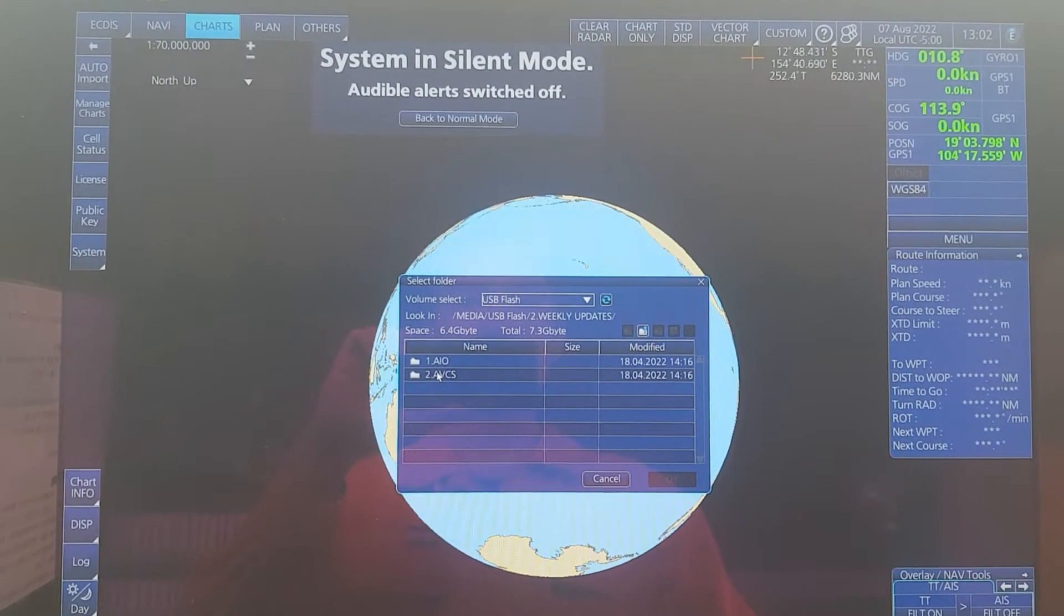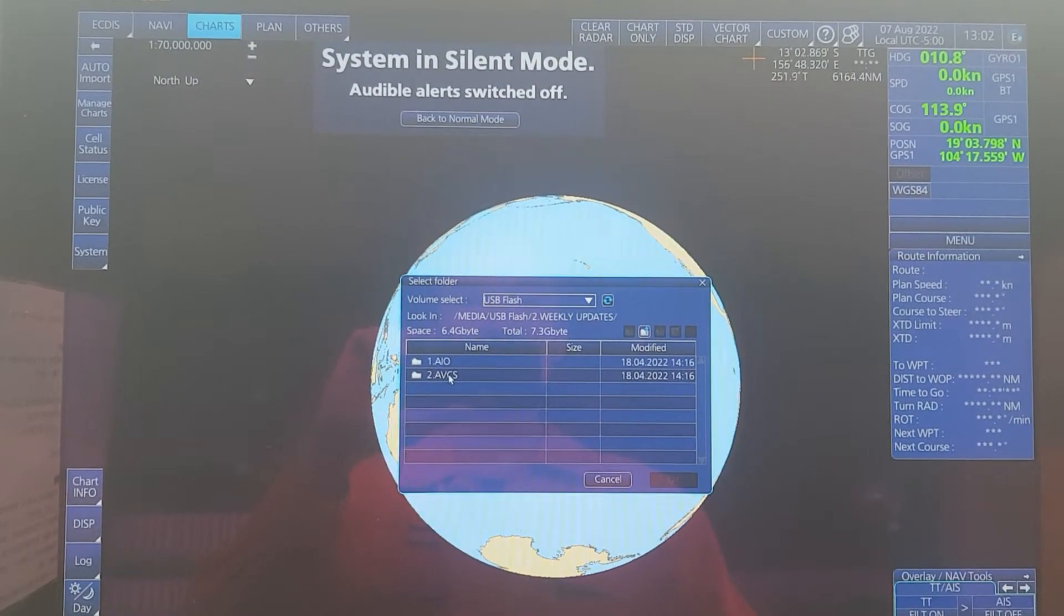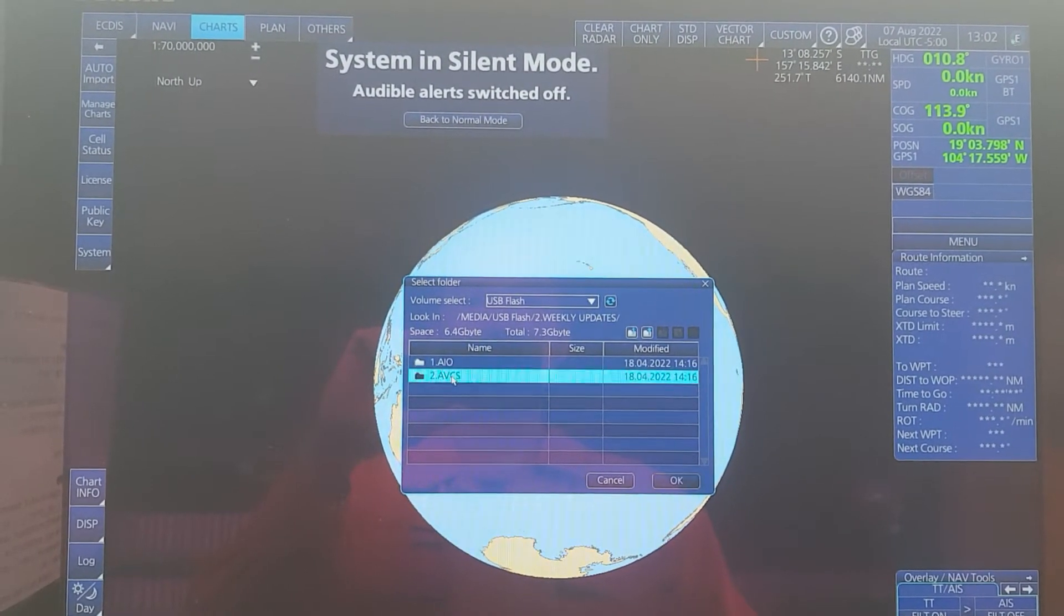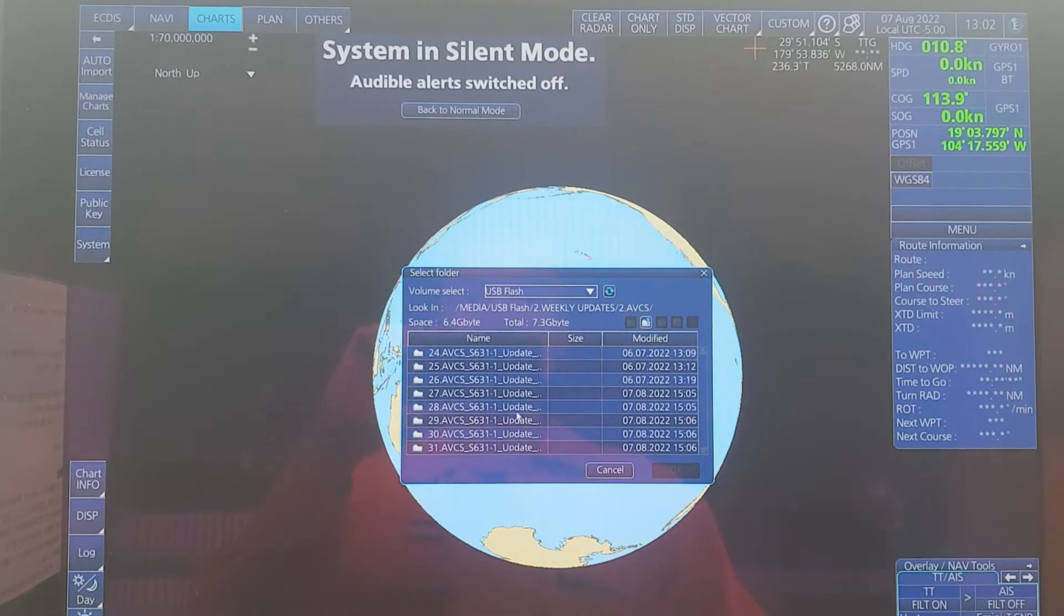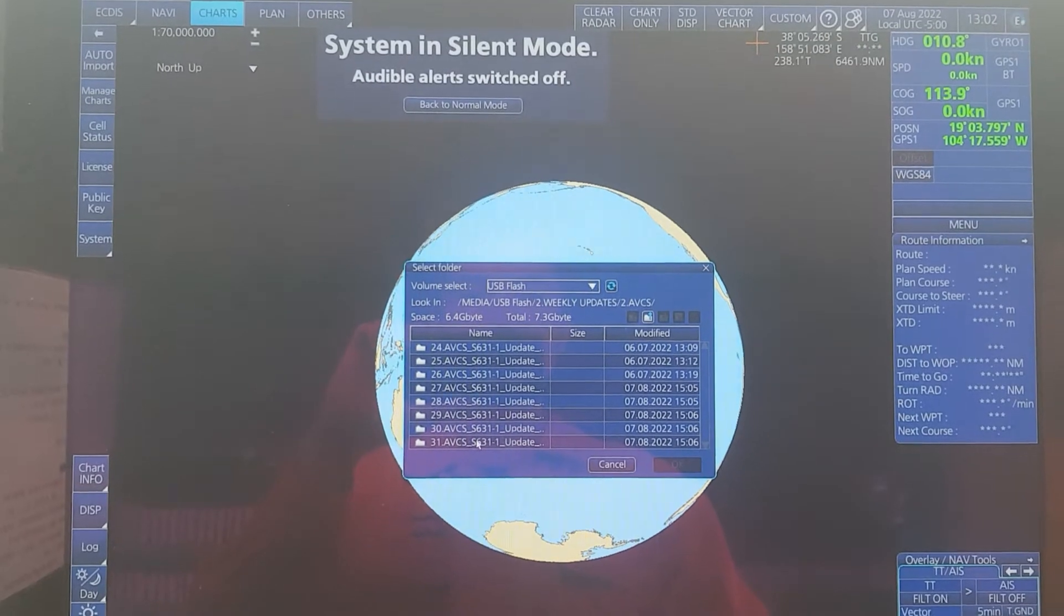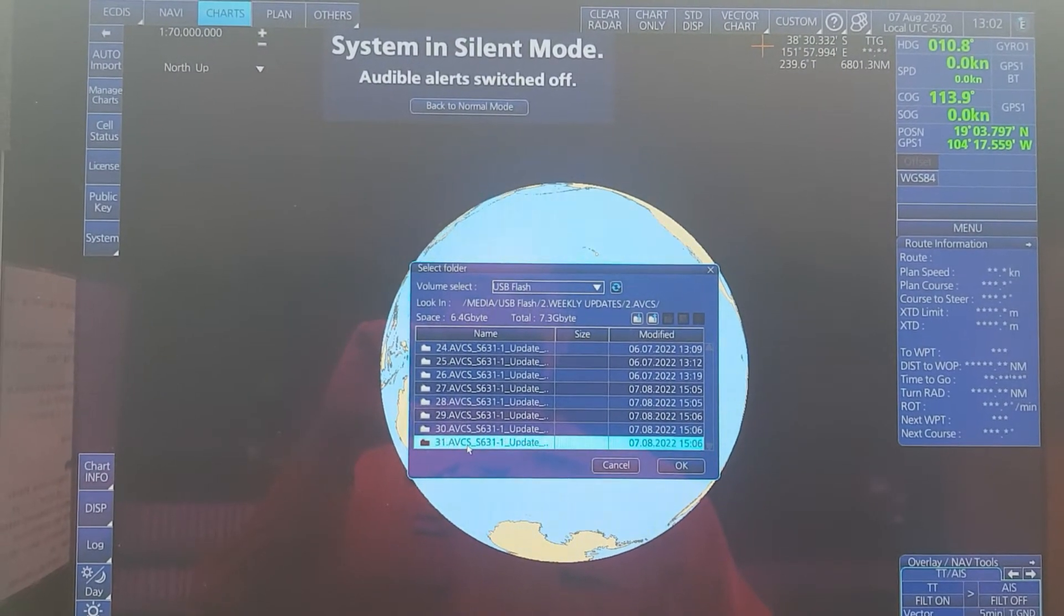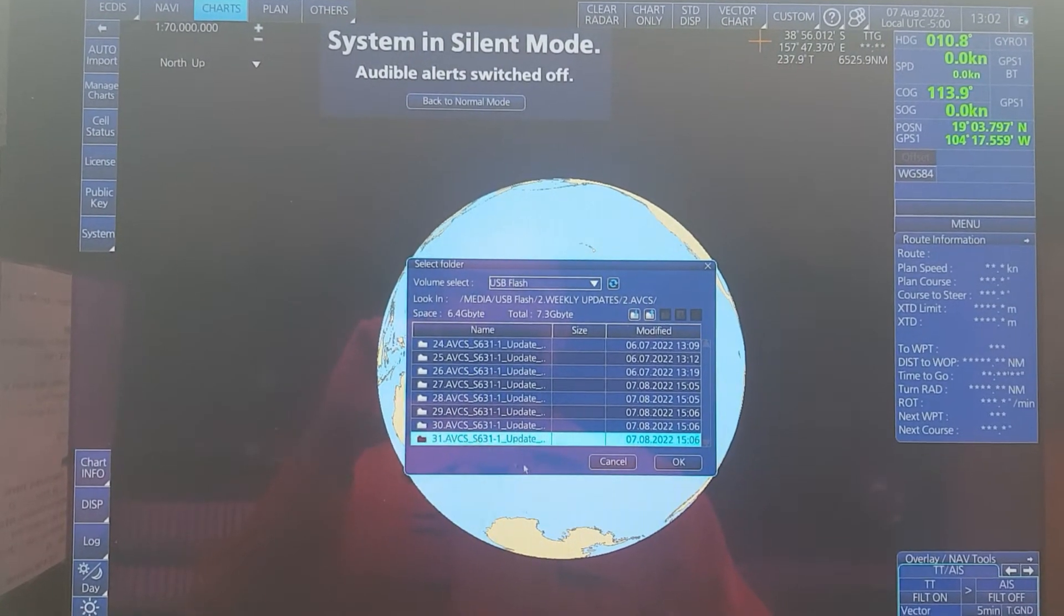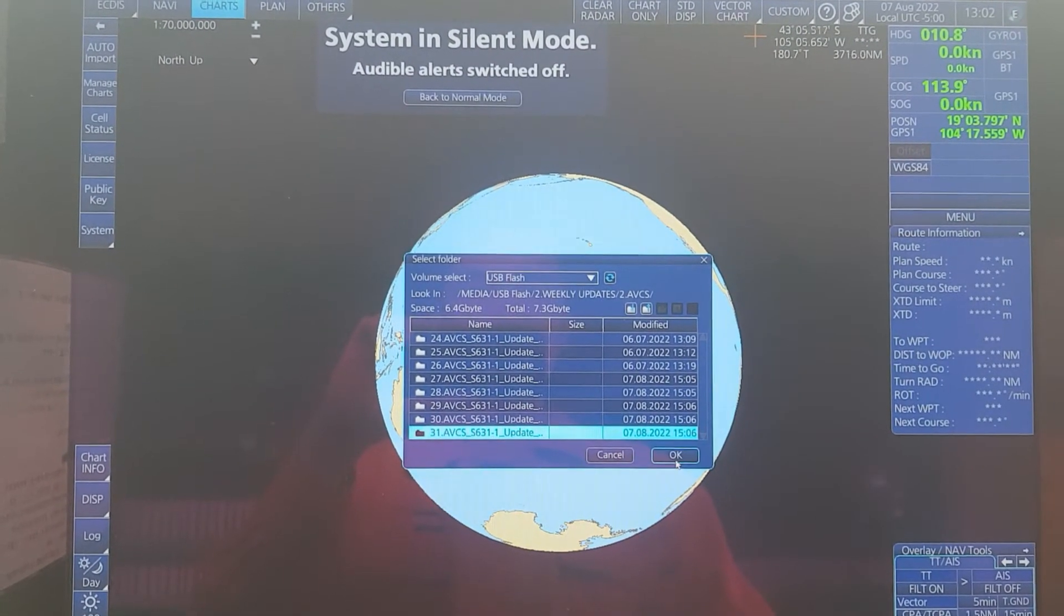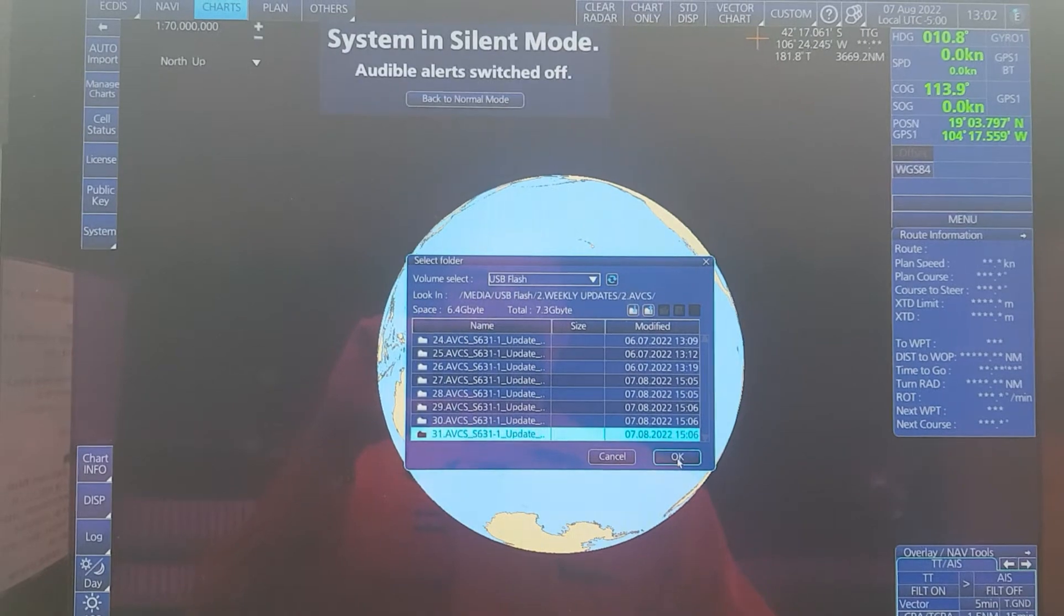Now you have to choose the AVCS, week 31, then click OK.